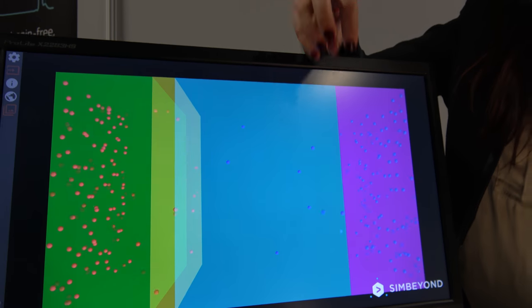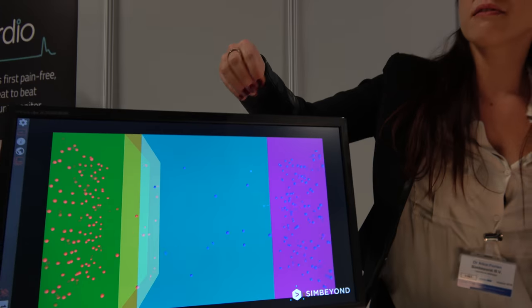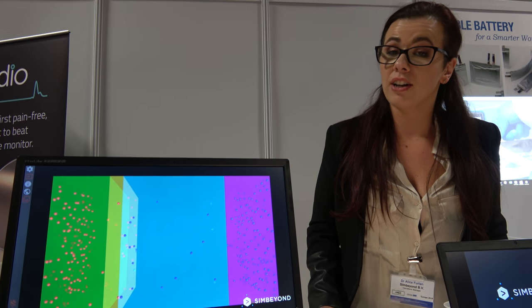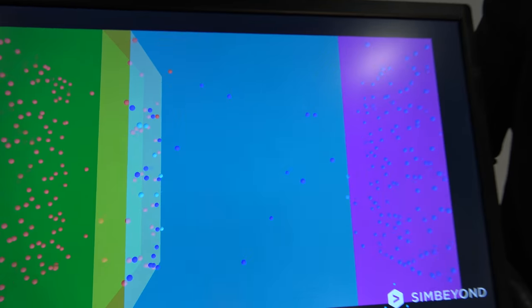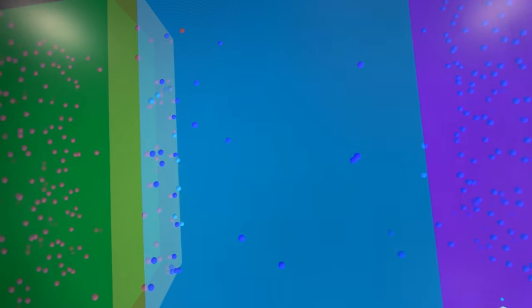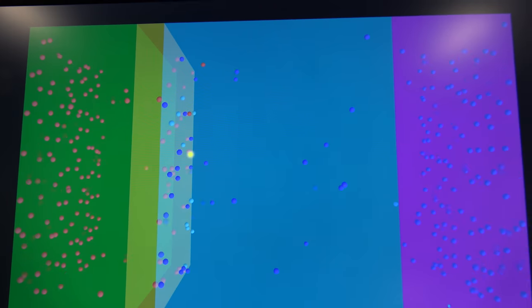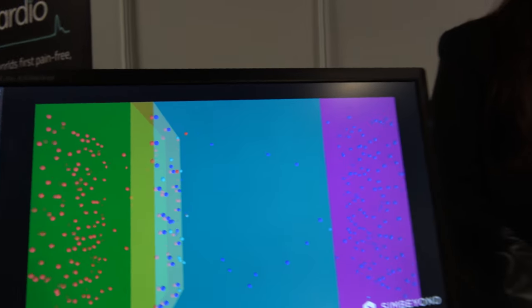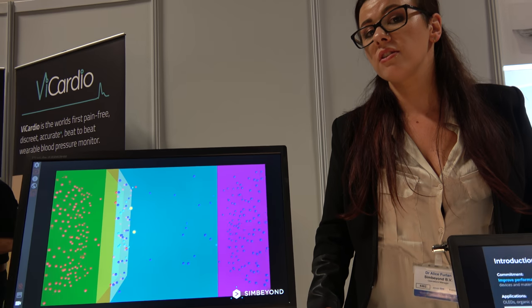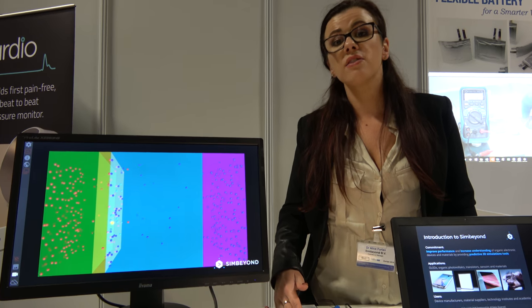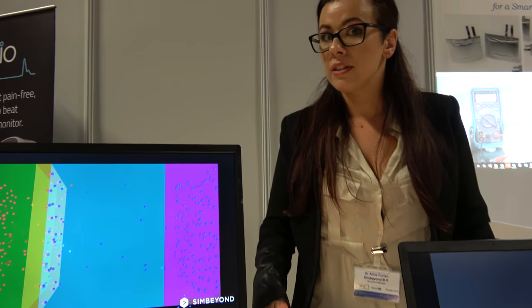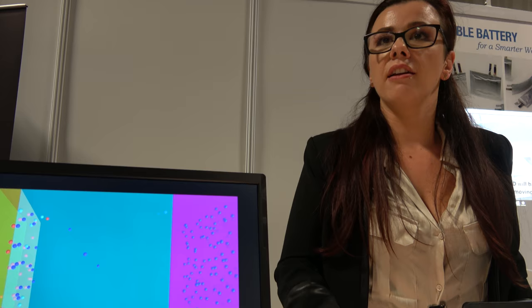We model the movement of charges within an organic electronic device, and this gives us predictions on efficiency and color point of devices such as OLEDs for lighting and display applications, as well as organic photovoltaic devices — solar cells, transistors, sensors, and all devices that are based on organic molecules.